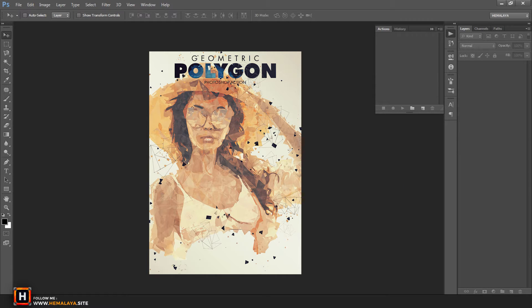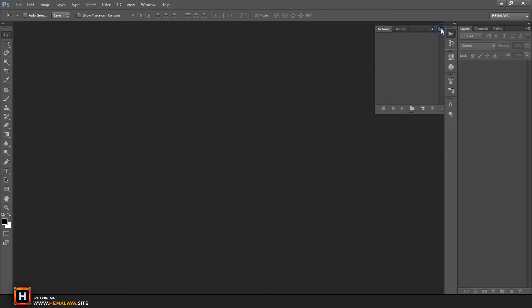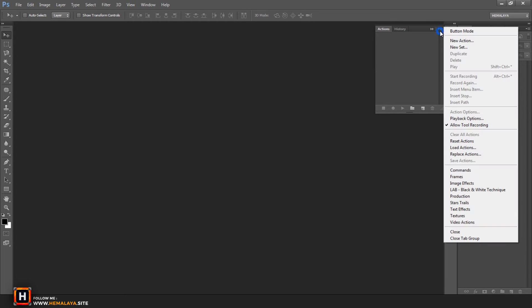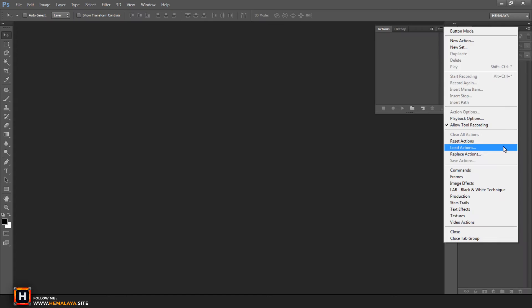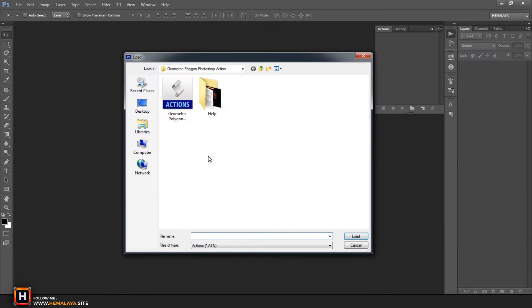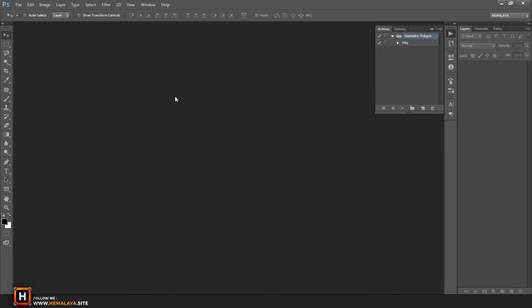Before we start the action you must load the three files to Photoshop, and here is the easiest way to do this. From actions panel press on small top corner icon, choose load actions, and select action file from your computer. Action file is loaded successfully now.